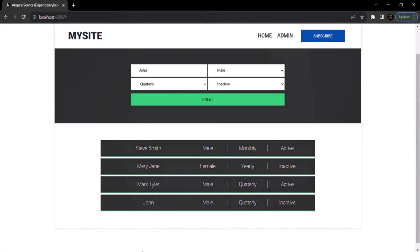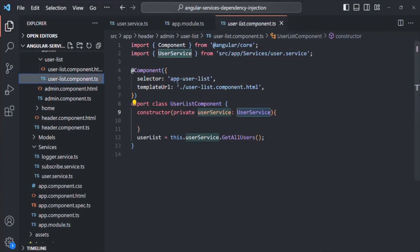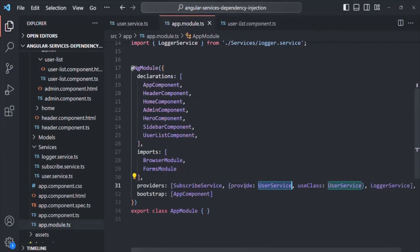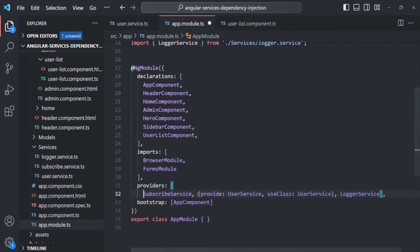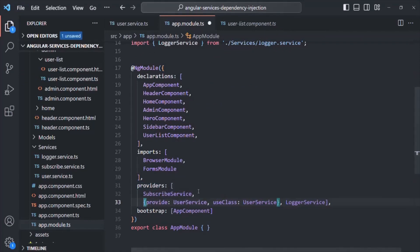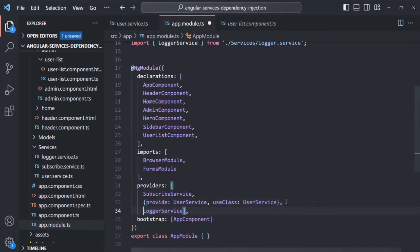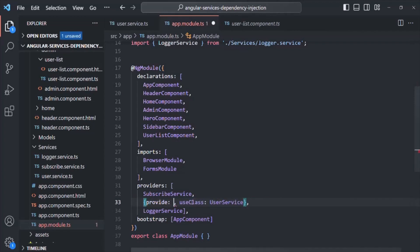Now what we are doing is we are explicitly specifying a token for that service. Let me move these elements into a separate line so that it will be more readable and understandable. As I mentioned, this unique identifier can be a type, a string value, or an injection token. So instead of using a type here, let's go ahead and use a string value. Here I will call this token as user_service.